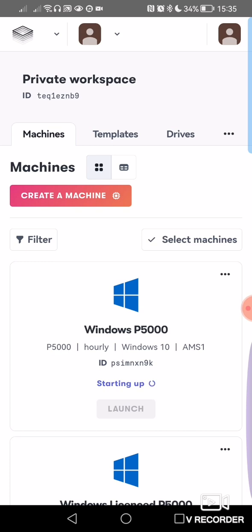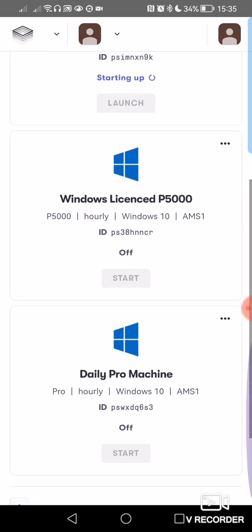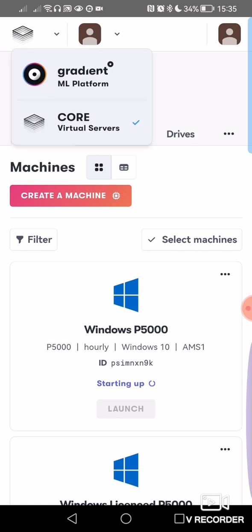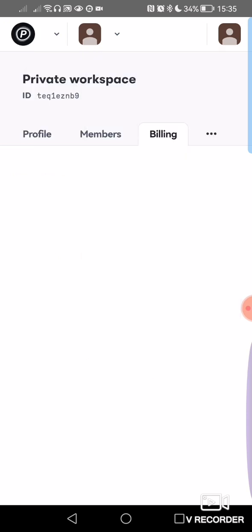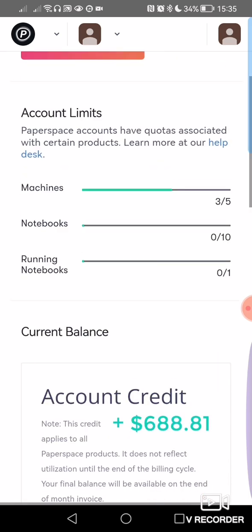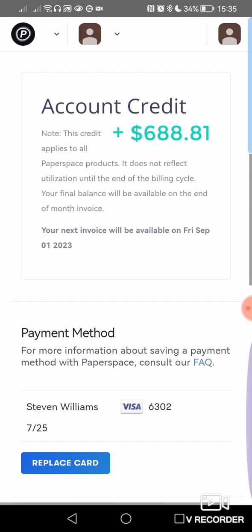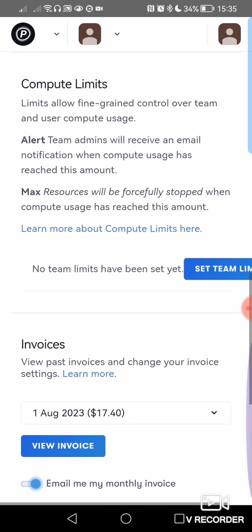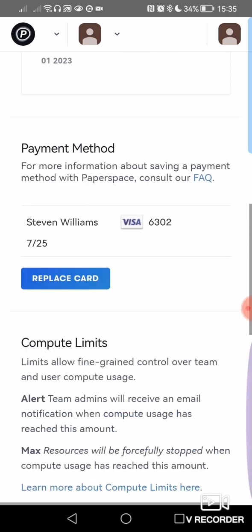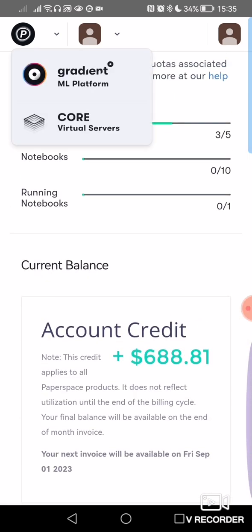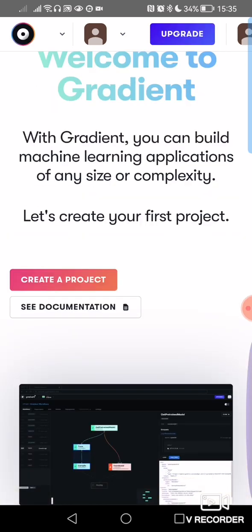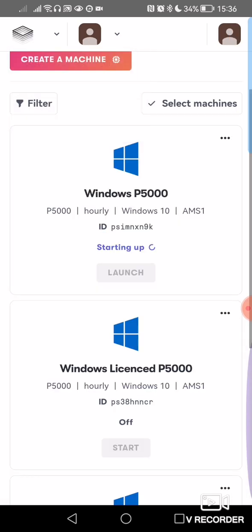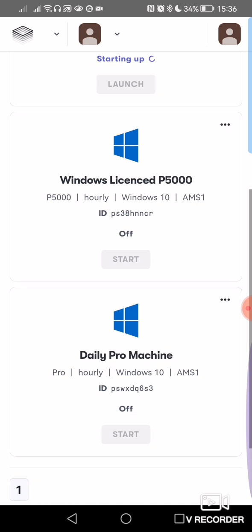And there's a lot more you could do from here, you know, you can check your billing, your account limits, your credit if you've got any, your bills. You can even go into Gradient, start some projects. But yeah, simple way of making a paper space app.